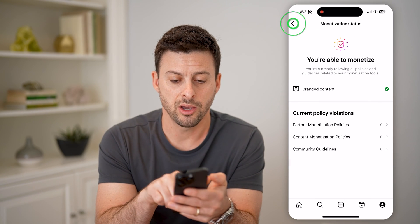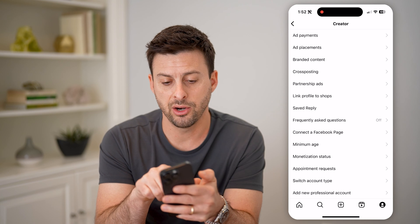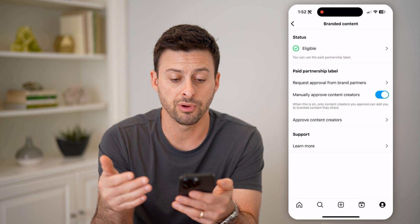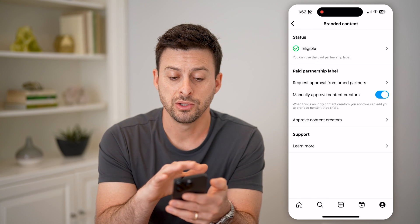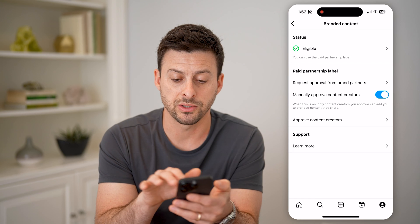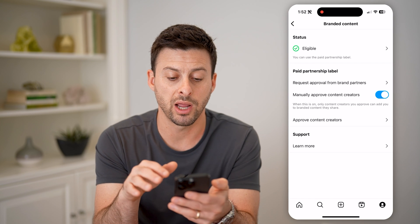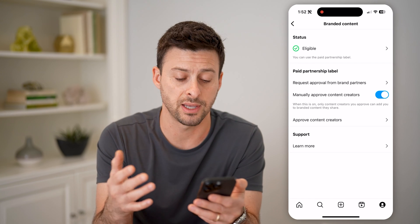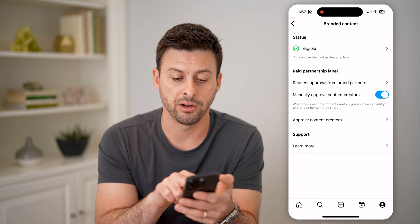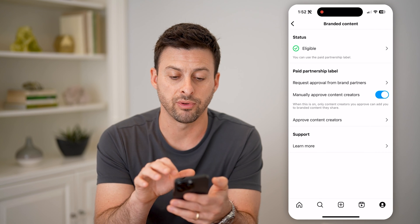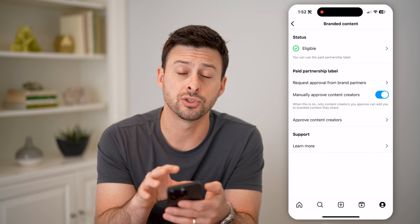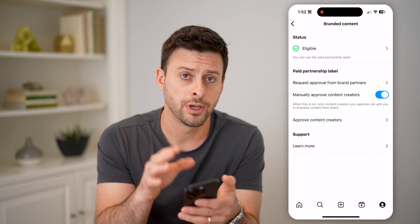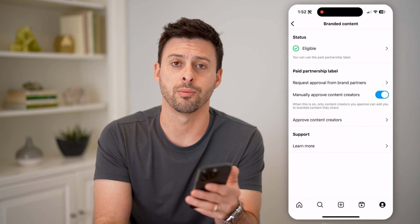I can go back here and always tap on Branded Content and start creating some — to either request approval from brand partners, set things up, or approve content creators. Any of those different things — you can basically start to make money on the Instagram app.